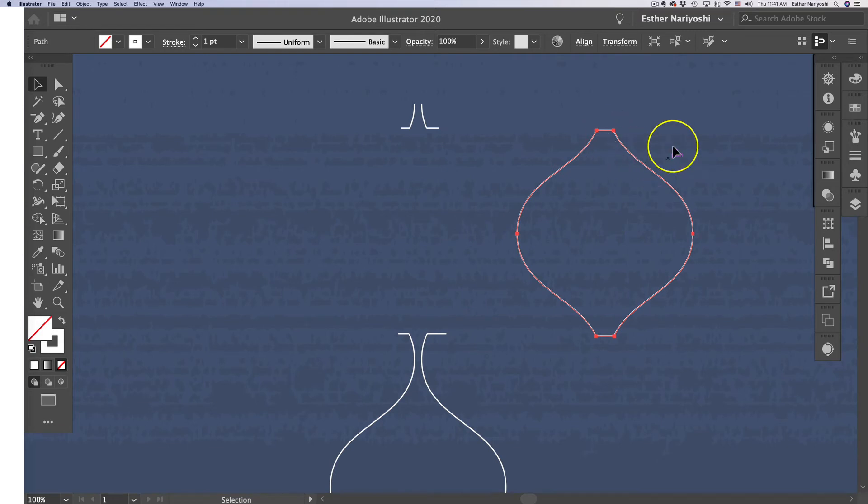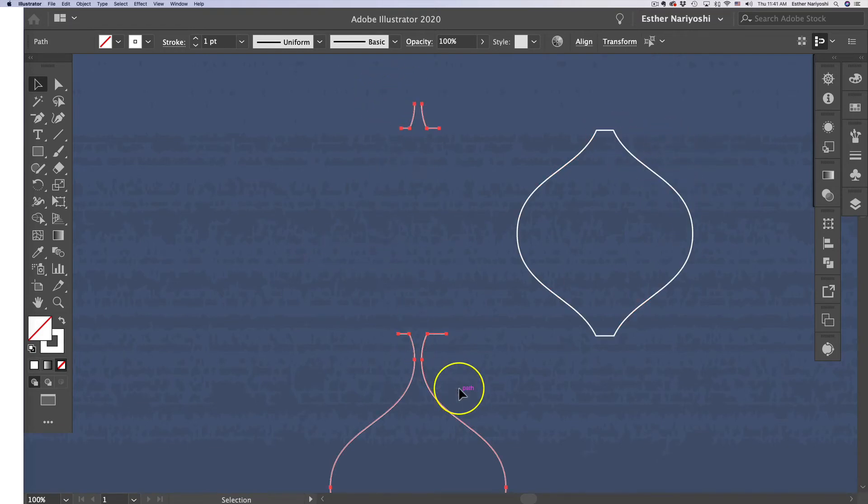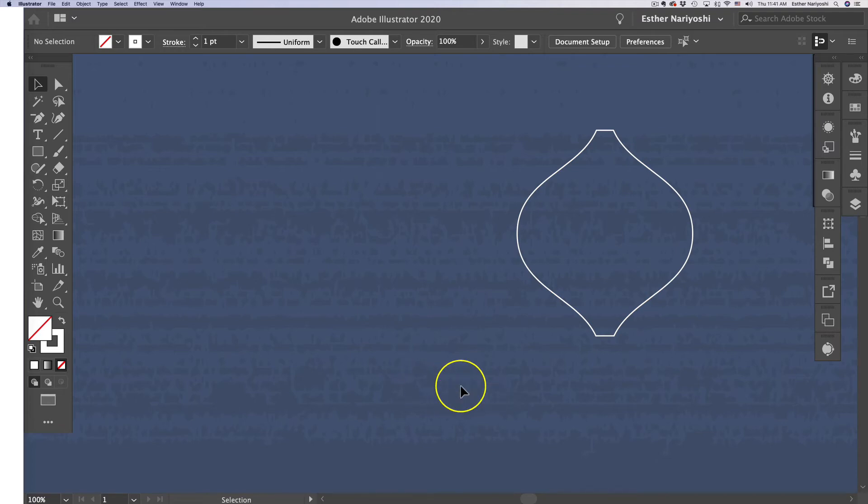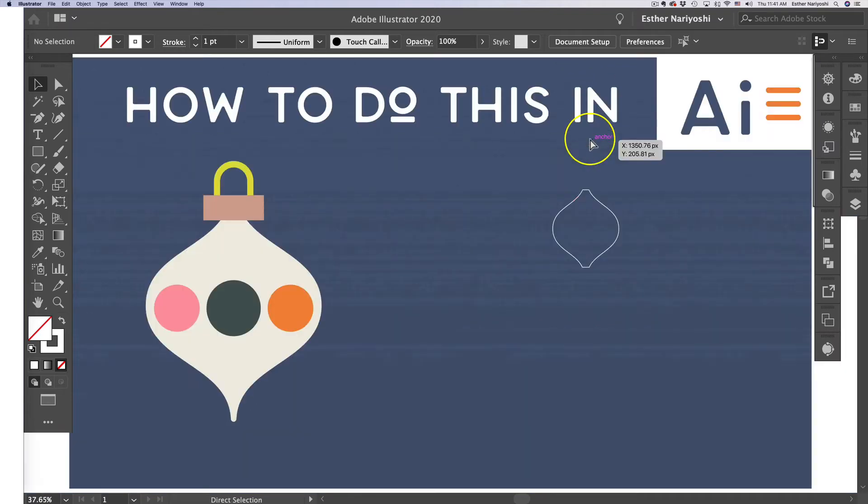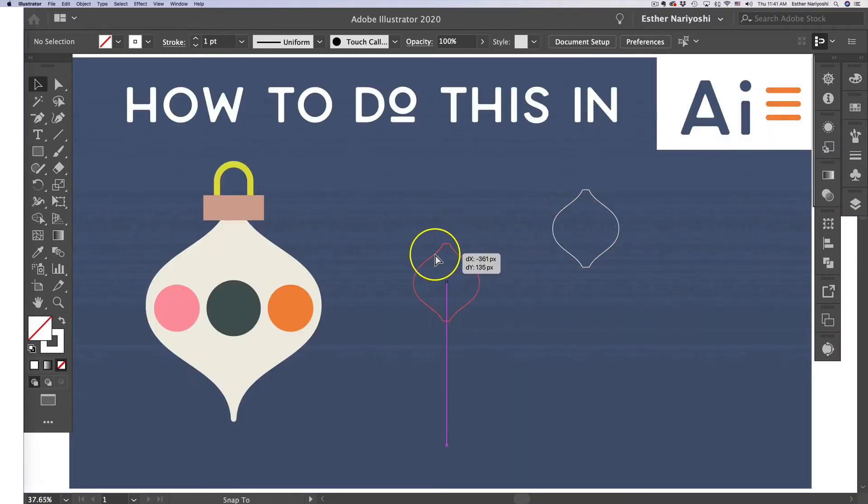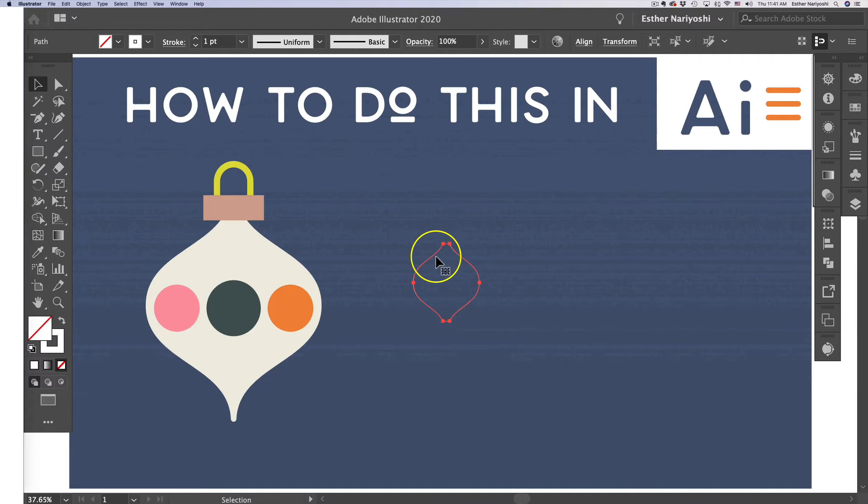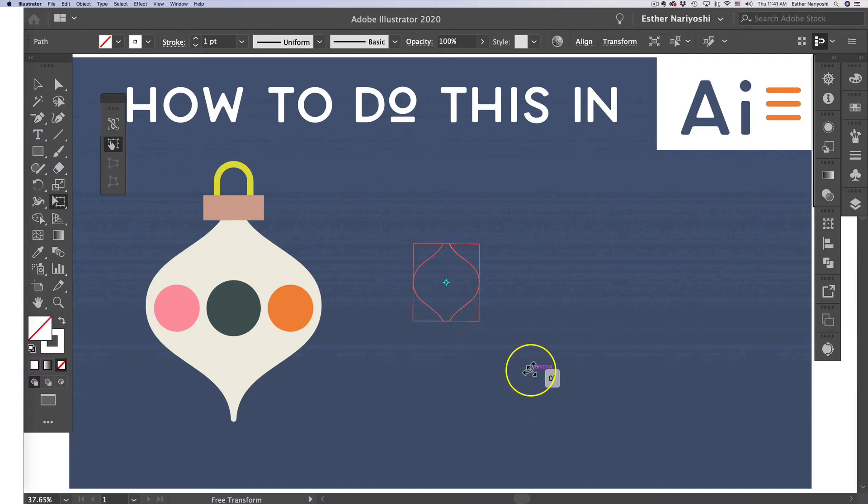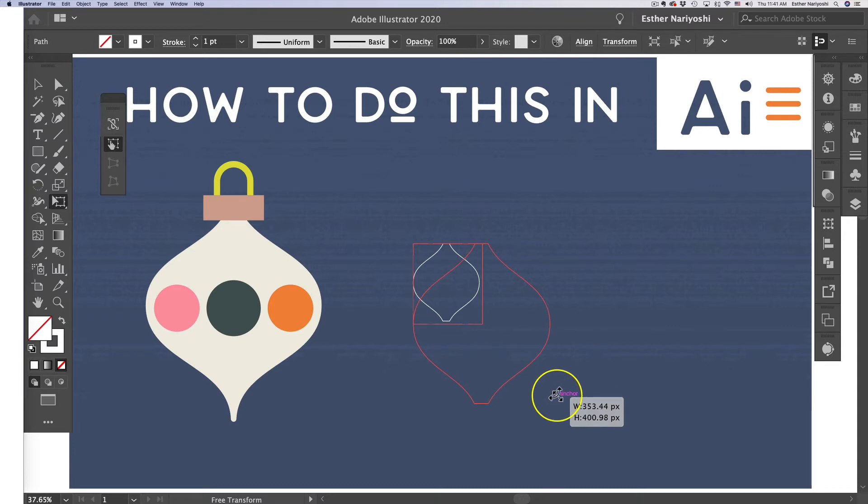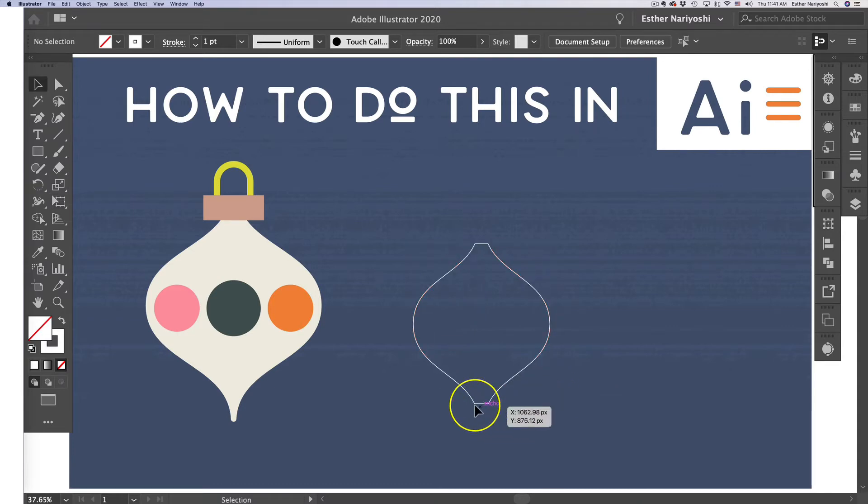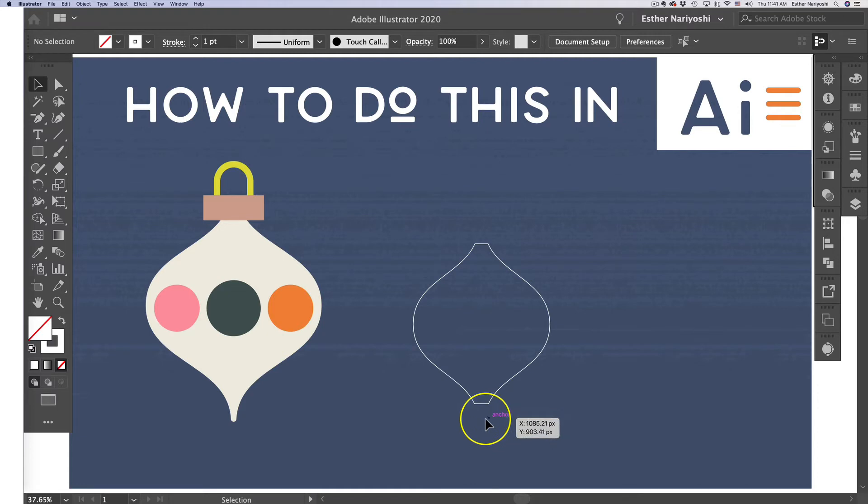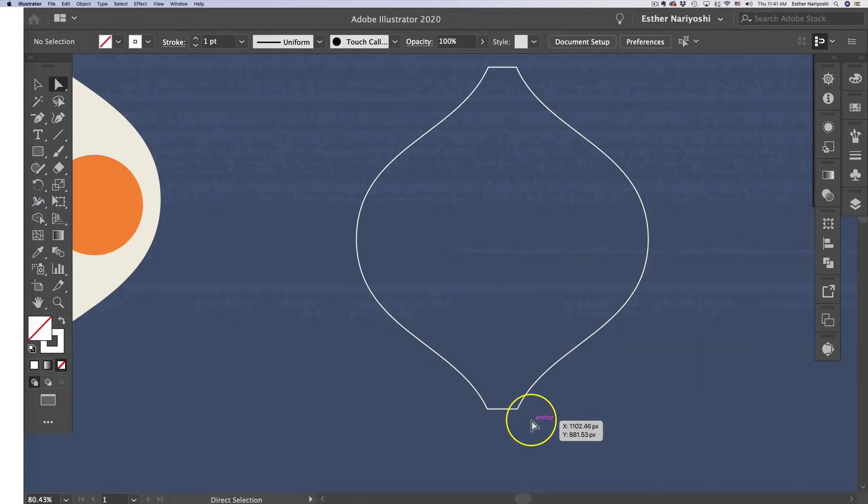If you go back to the Selection tool and take this aside, you can see we have our shape right here. You can delete the rest—we don't need them anymore. Now we have this little shape. Click E and hold Shift to make it a little bit bigger.